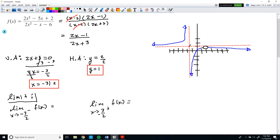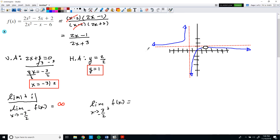We want to see what happens to the function as it approaches −3/2 from the left-hand side and from the right-hand side. If we come in from the left-hand side and follow the graph, as we get closer and closer to −3/2, the y-values keep increasing. So the limit of f(x) as x approaches −3/2 from the left is positive infinity.